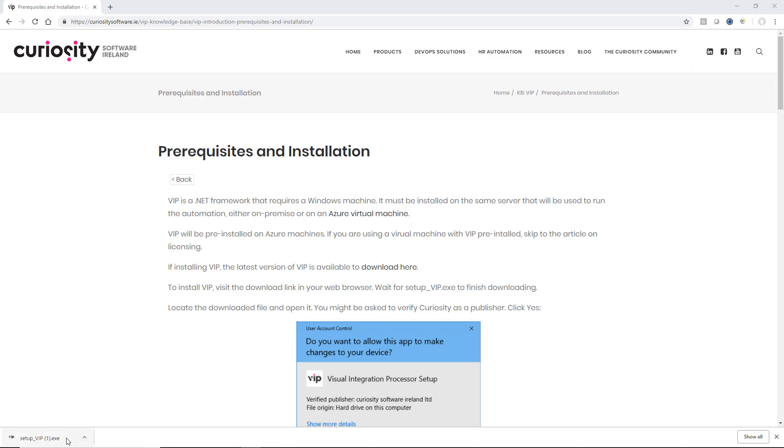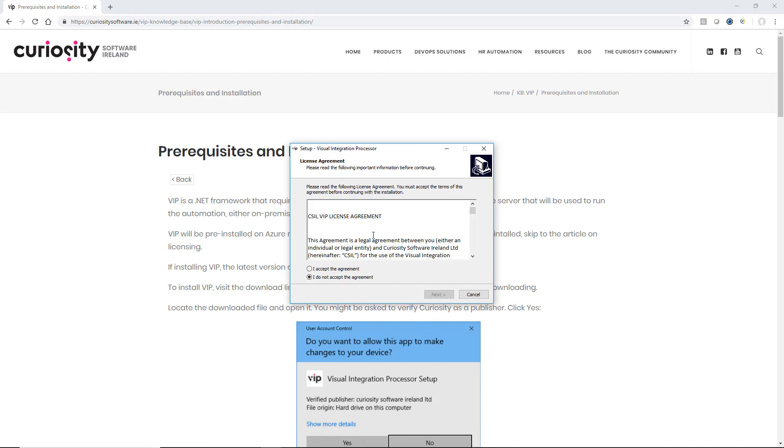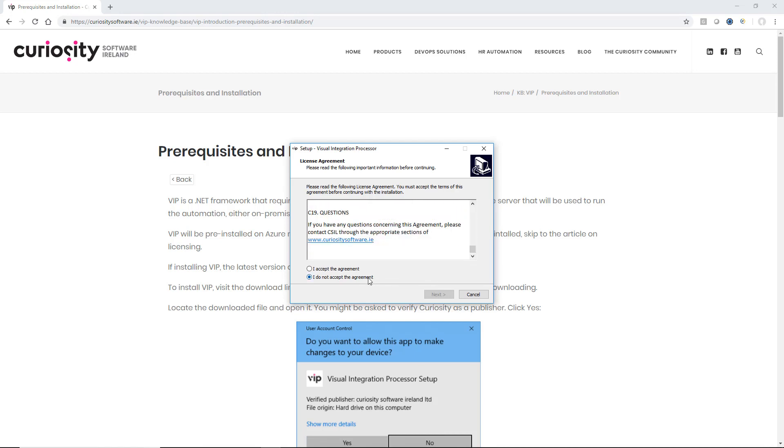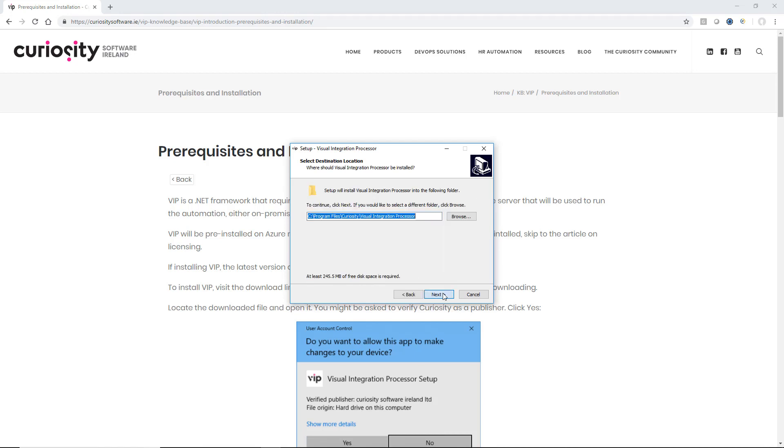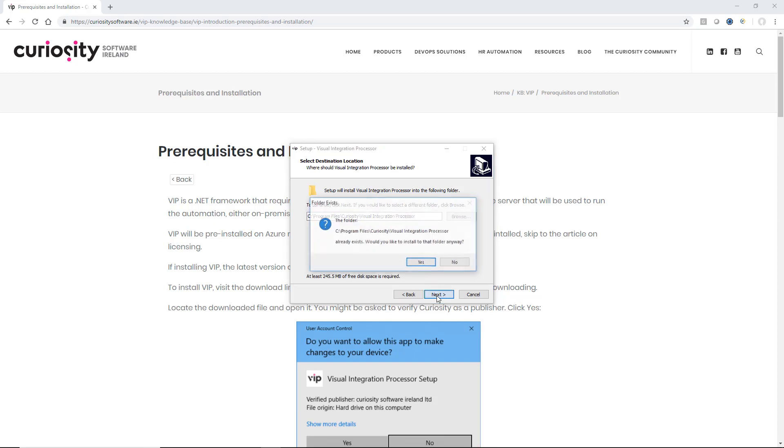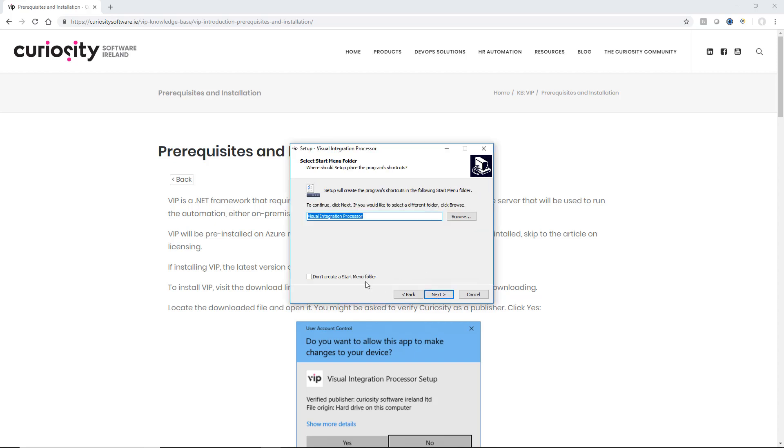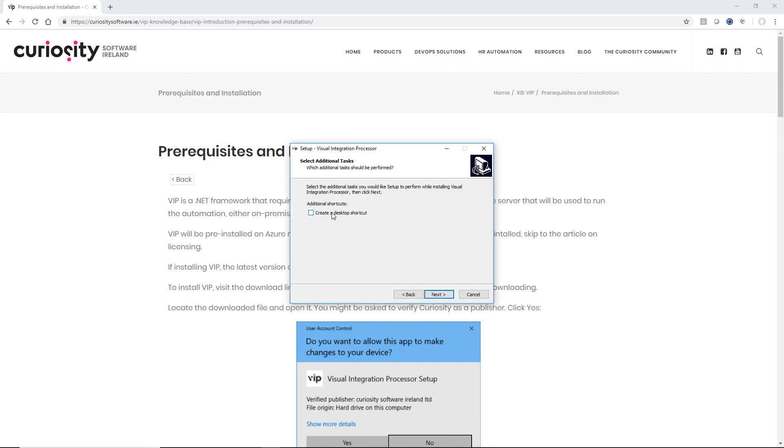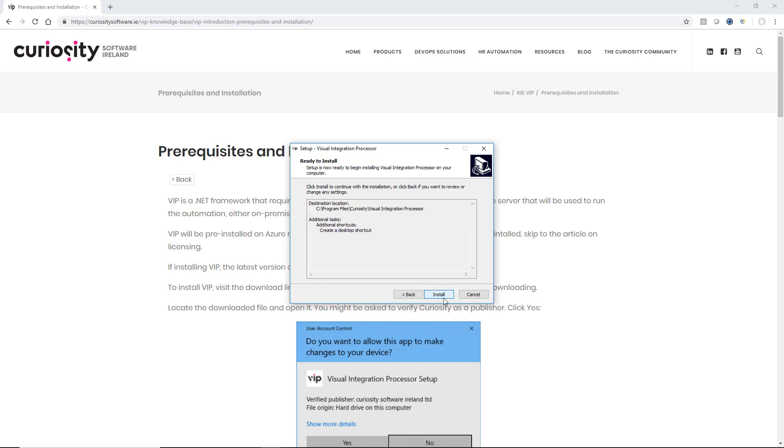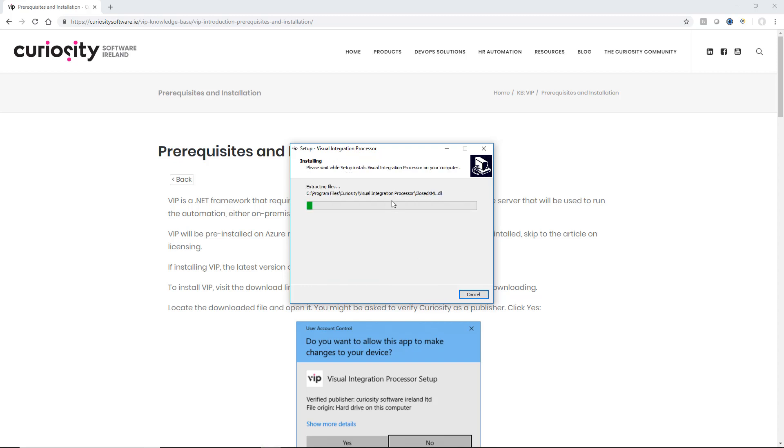Our download is complete, so I'm going to click through and open the installer. The first thing we'll see is the license agreement - we're going to accept this. We can then choose the installation directory where we're going to install VIP. We can add a start menu folder and a desktop shortcut, and we'll install. The installation is progressing.